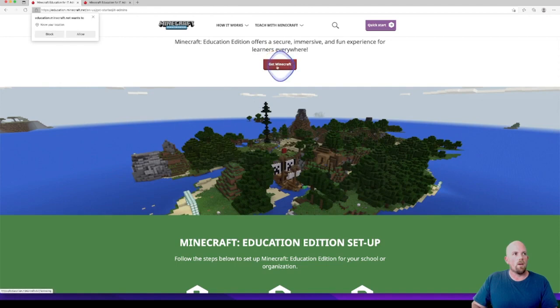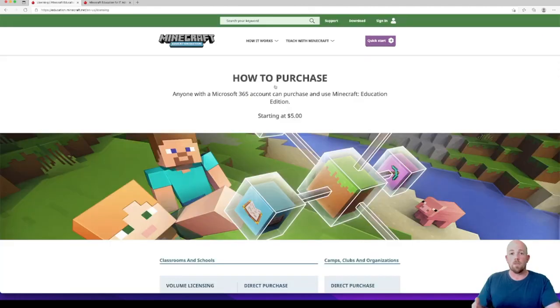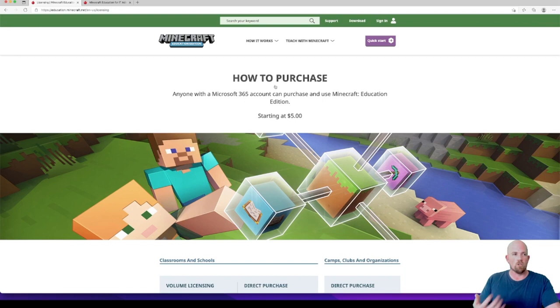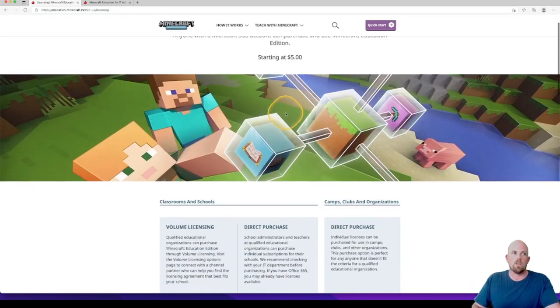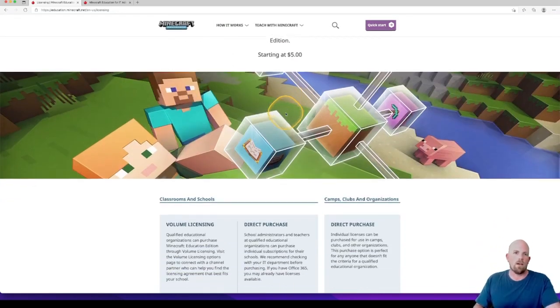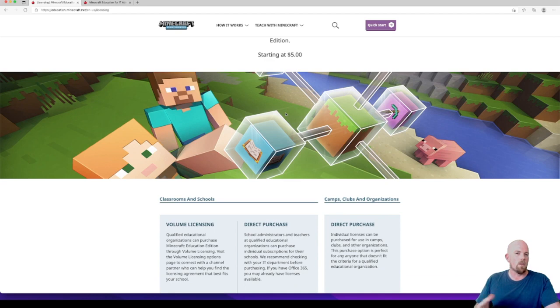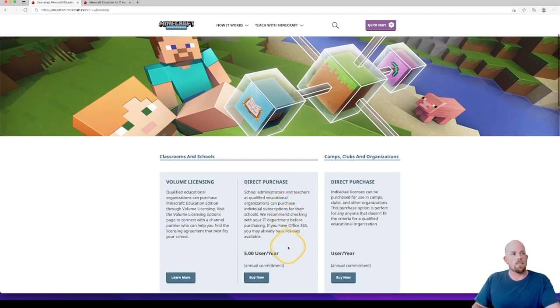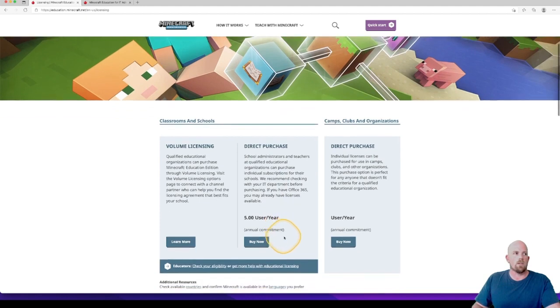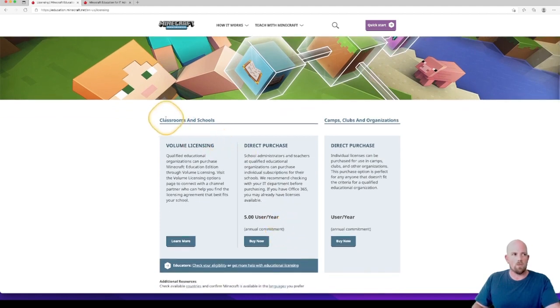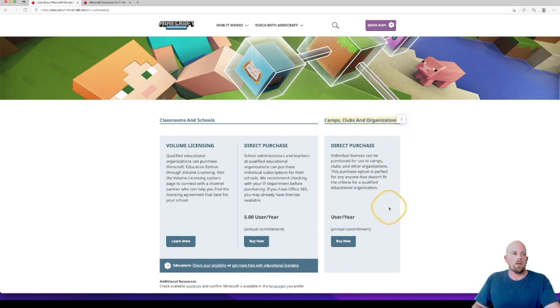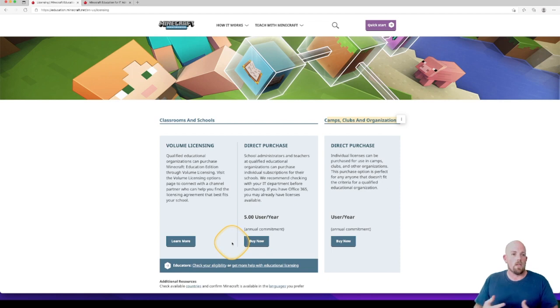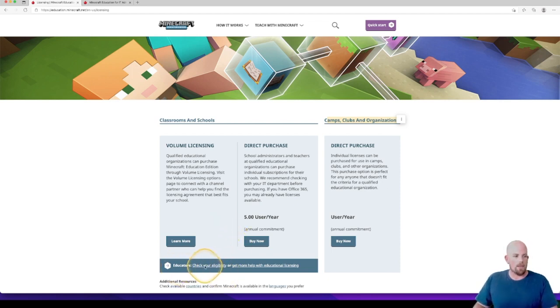If we click on Get Minecraft, this page will load and show you some of the basic fundamentals. Most pricing structures start around that $5 US dollar mark per user. You'll need to take into consideration whether you fall into the classrooms and schools licensing, or whether you fall under the clubs, camps, and organizations.